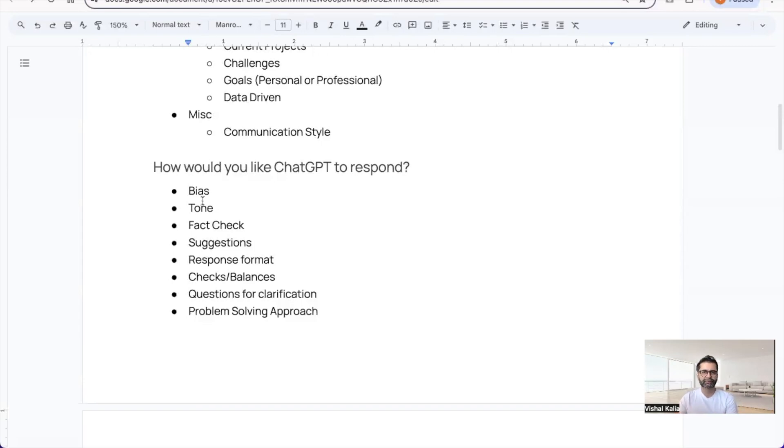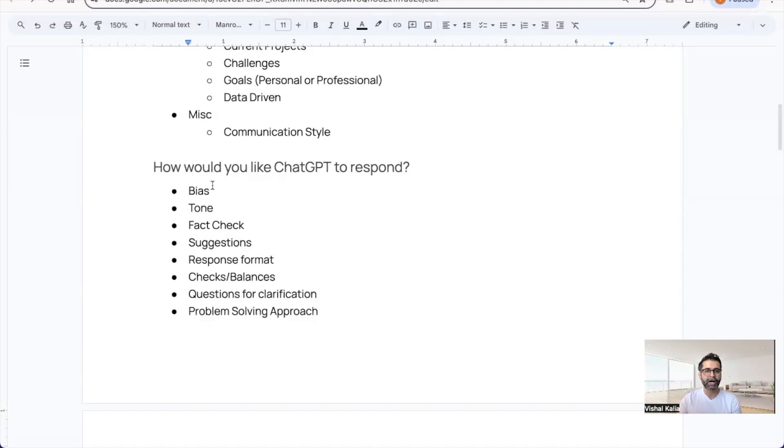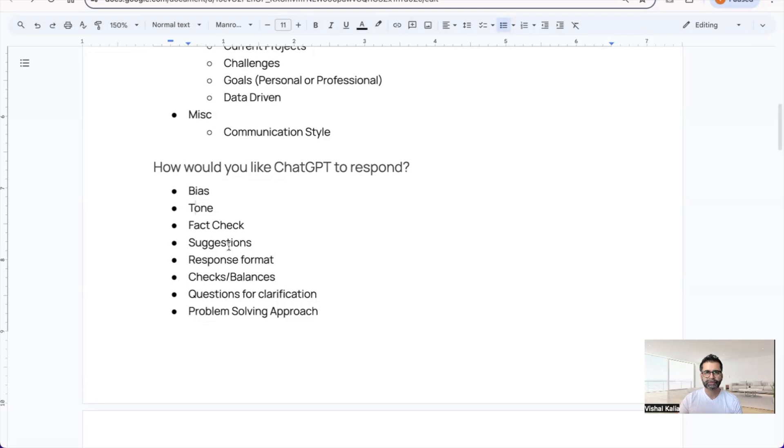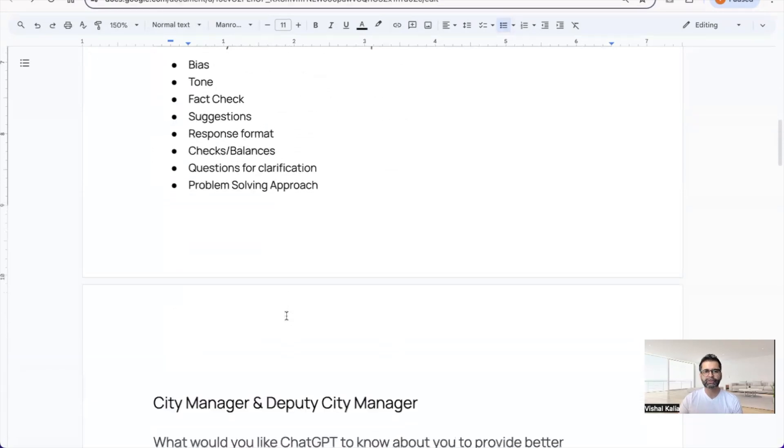You want ChatGPT to give you unbiased responses. Specify the tone, what kind of suggestions you want, and the response format. This is a great way to include information—these are just bullet points to go through.